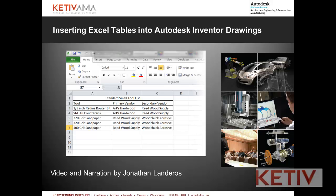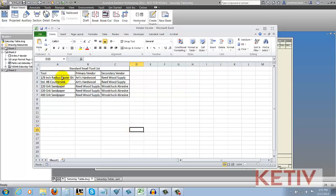So let's take a look at those steps. First, here's my table inside of Microsoft Excel, and it's just a standard series of small woodworking tools and the primary and secondary vendors that I have for a series of woodworking projects that I have.